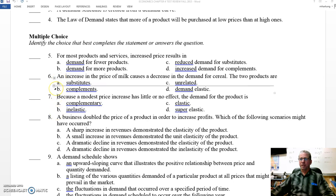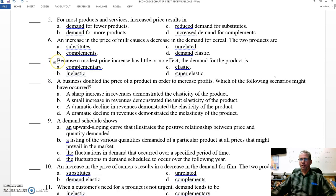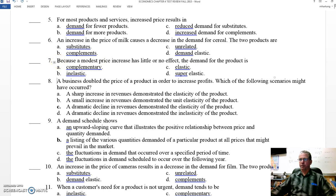Question seven: because a modest price increase — modest meaning not a lot, a small price increase — has little or no effect, the demand for the product is complementary, inelastic, elastic, or super elastic? The best answer here is inelastic. Now, don't worry about question seven — I don't plan on putting that one on the test. There's something about that question I just don't like. Let's move on to eight, nine, and ten.